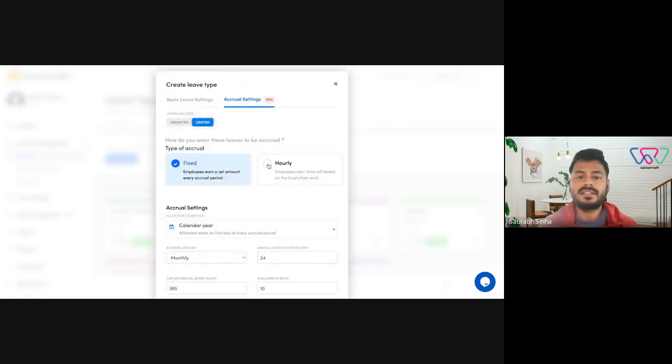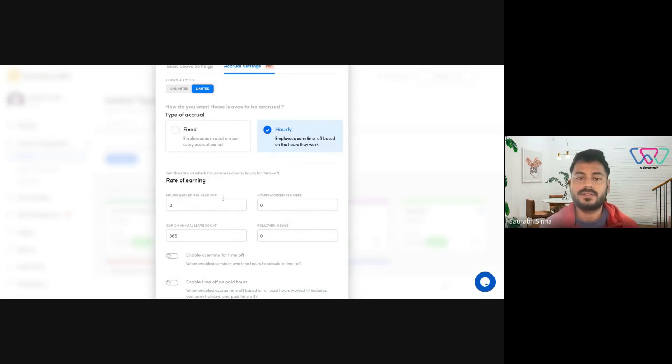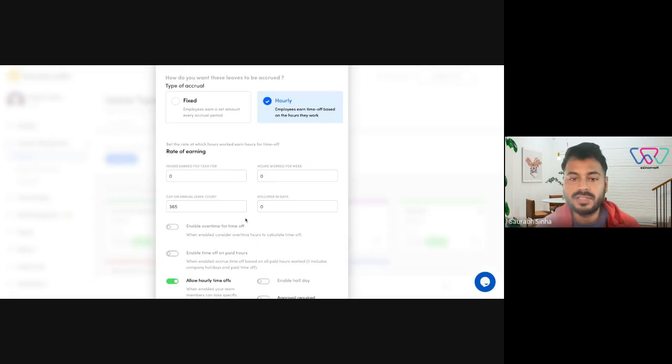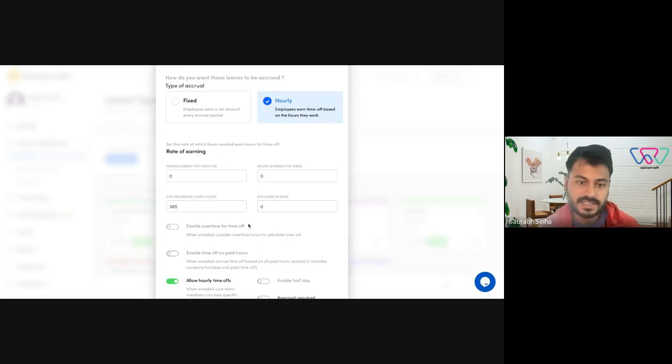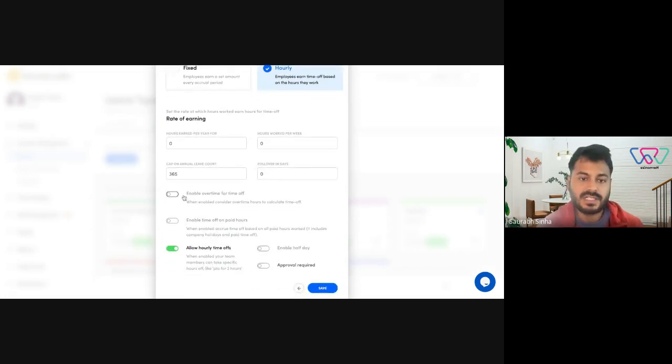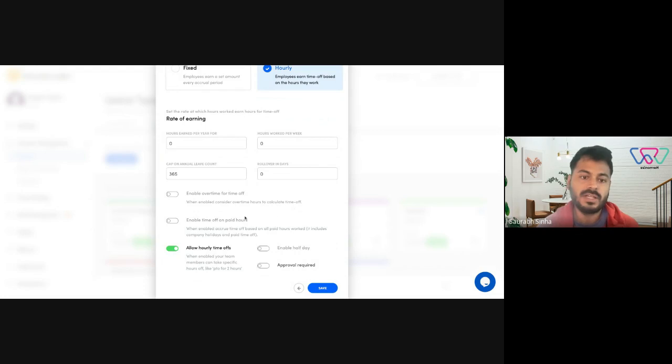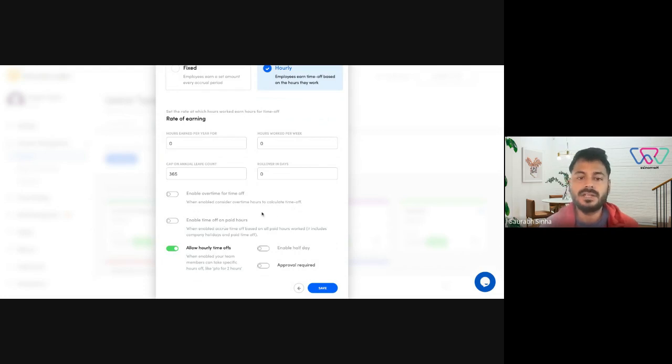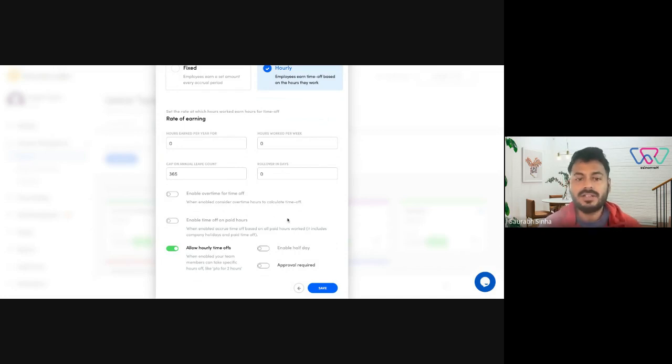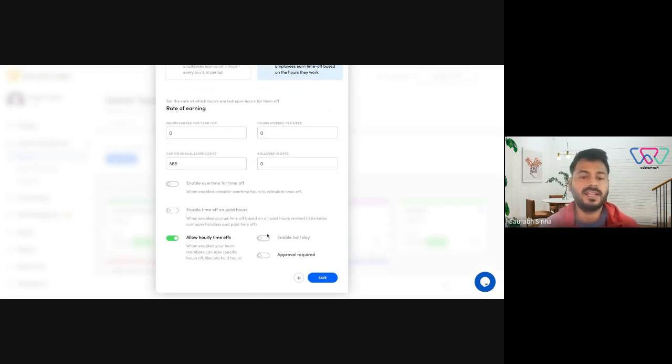Coming next to hourly. You could set up hours earned per year for hours worked per week here. And similarly, you have the cap on the annual leave count, then there's a rollover in days. Then you have two different settings here. One is enable overtime for time off. When enabled, consider overtime hours to calculate time off. And then you have enabled time off on paid hours. When enabled, accrue time off based on all paid hours worked. It includes company holidays and paid time off. And then you have the hourly time off, half days, and approval required.